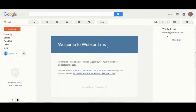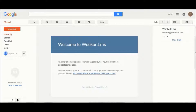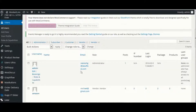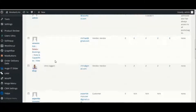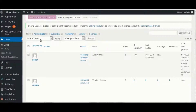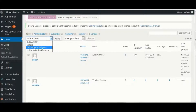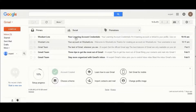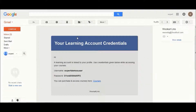The user will get a confirmation email about account creation. The admin on the backend then assigns the user to the Moodle system, after which the user receives a confirmation email containing their Moodle account credentials.